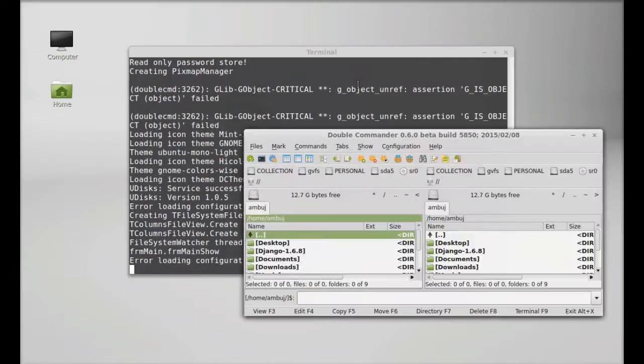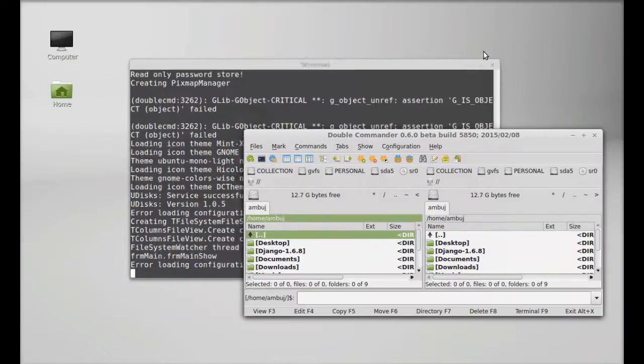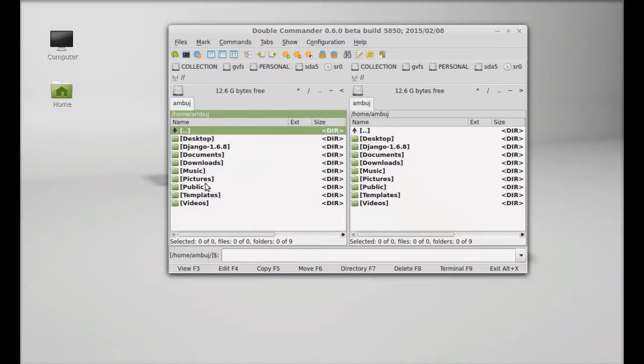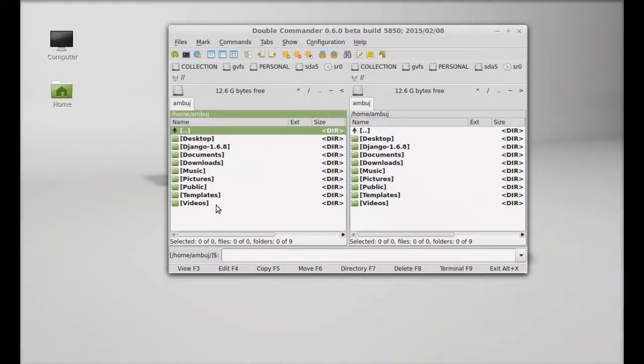Okay, so this is the Double Commander and you can see by default it has loaded the home directory into these two panels side by side. And you can perform almost all file operations here and here's all the different options available here in this top menu.